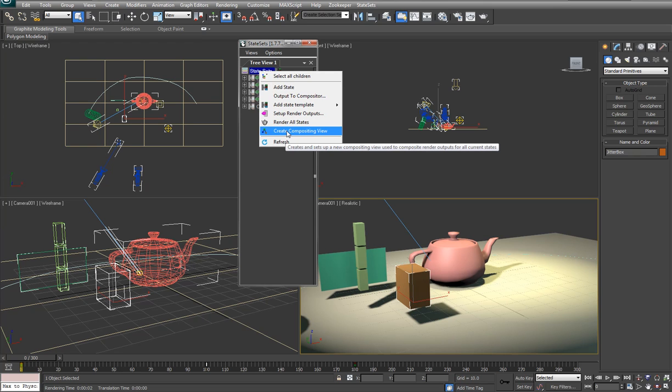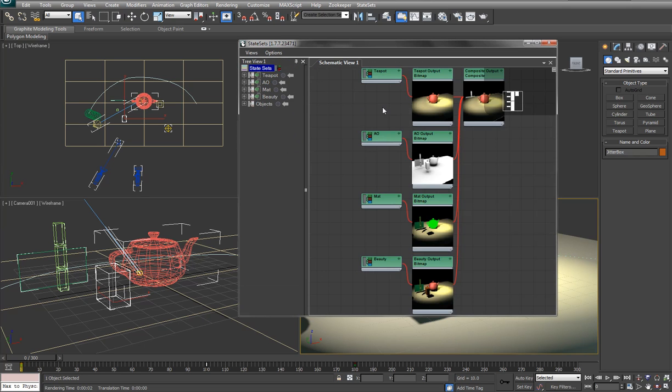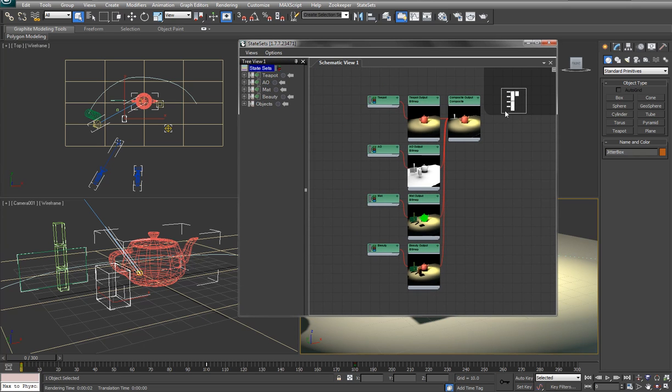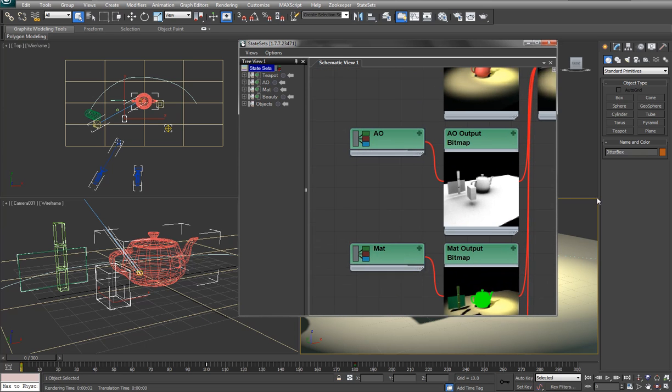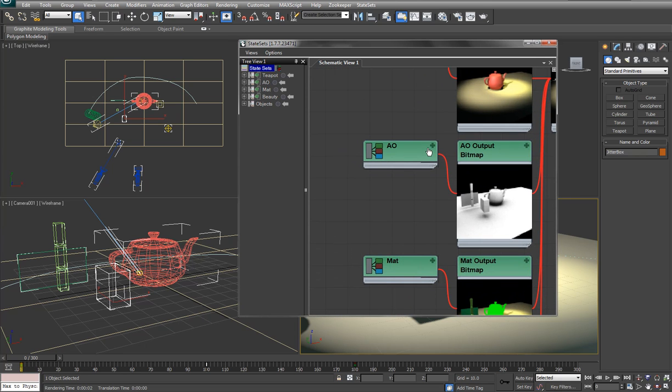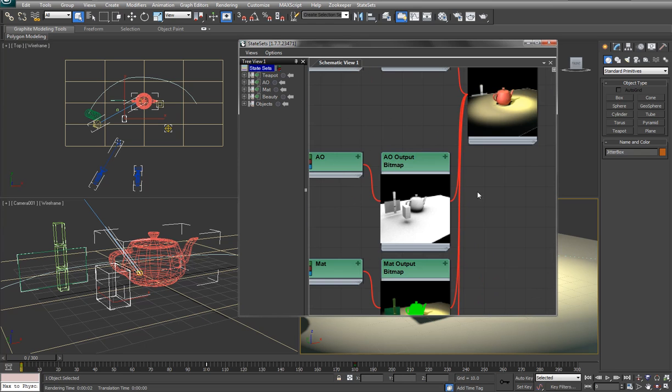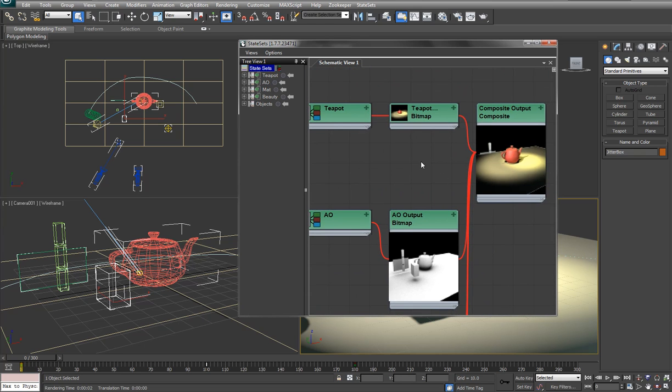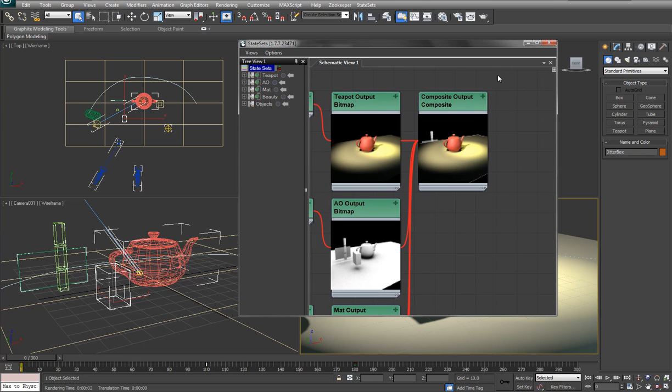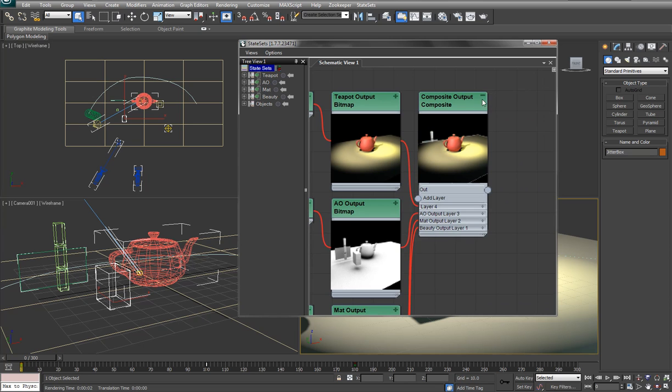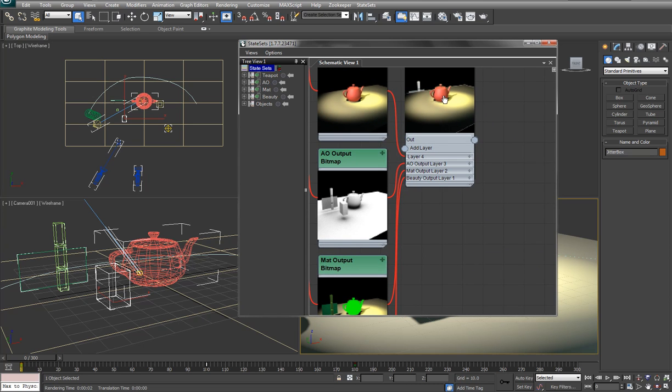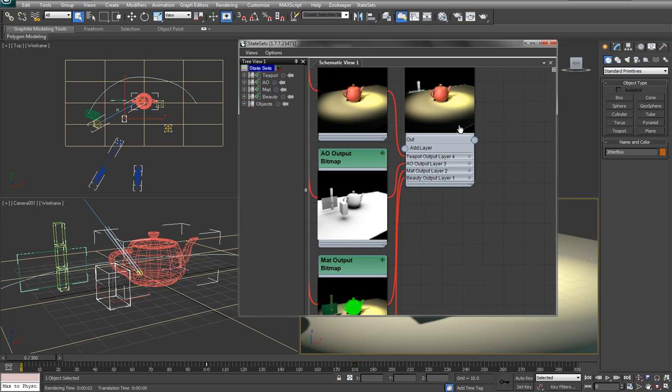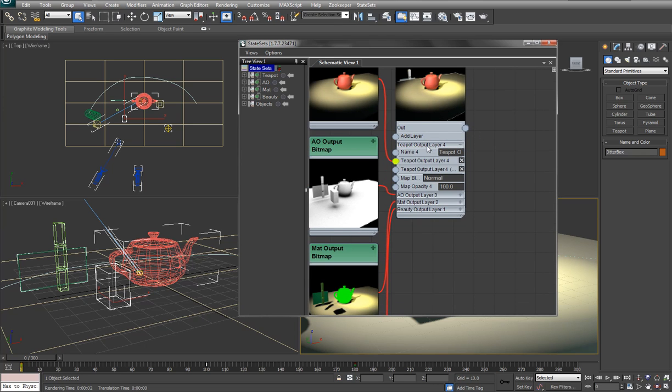If you want to make use of the schematic view, you're going to right click and go to create composite view. And this will pop out our composite view with all of our objects here. You can see that all the passes are here as far as the AO pass. And there's a little render of each one.